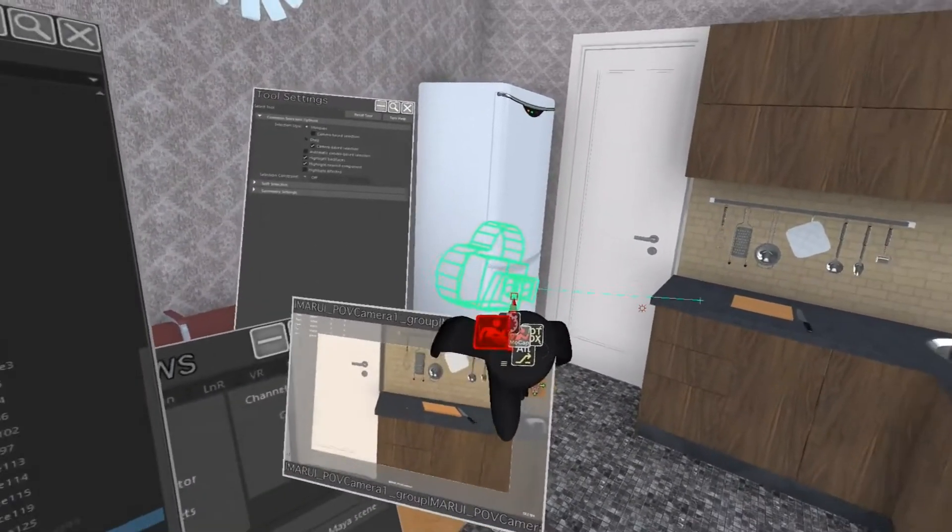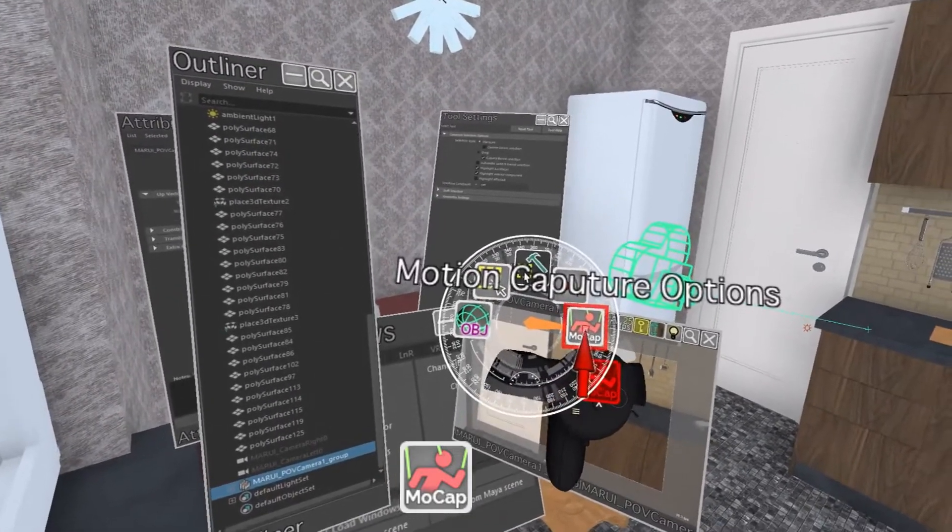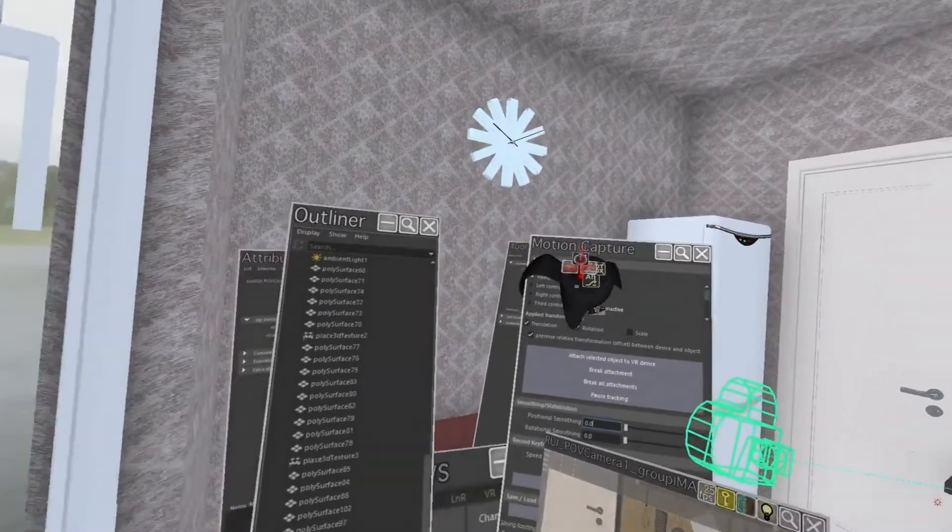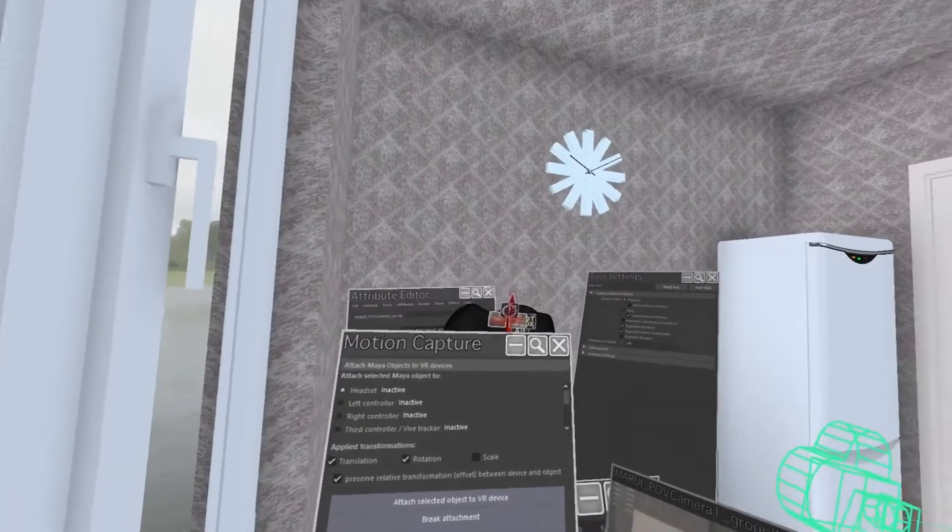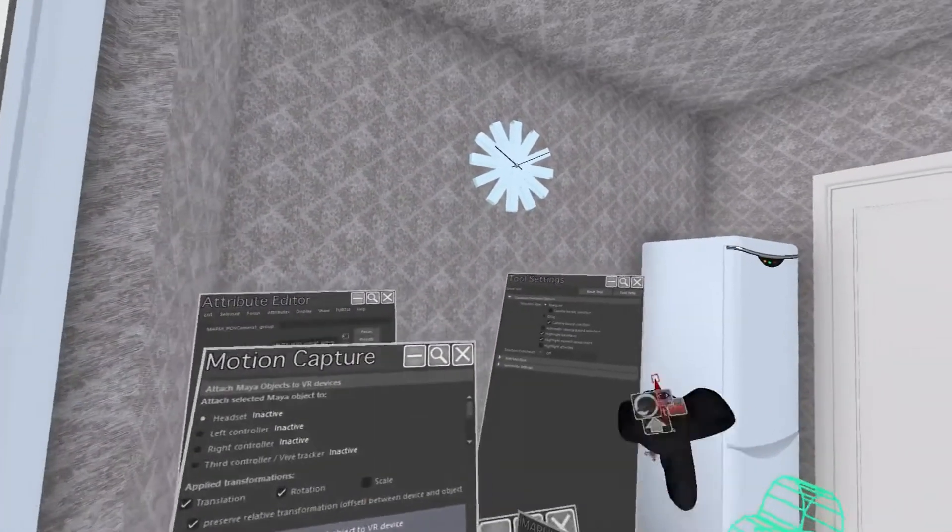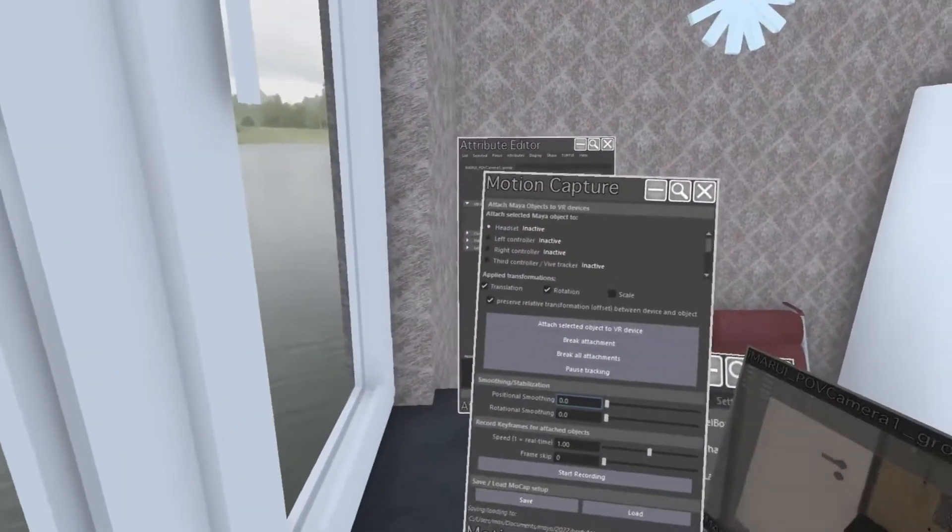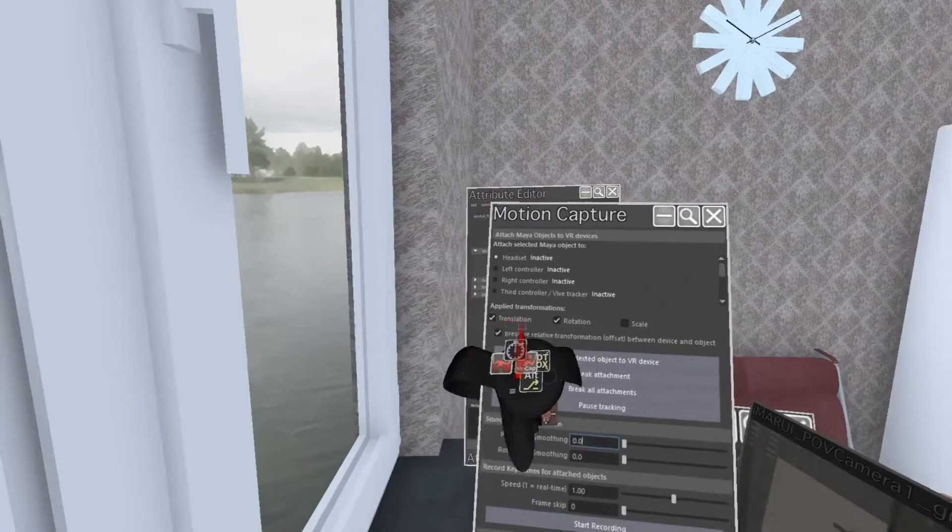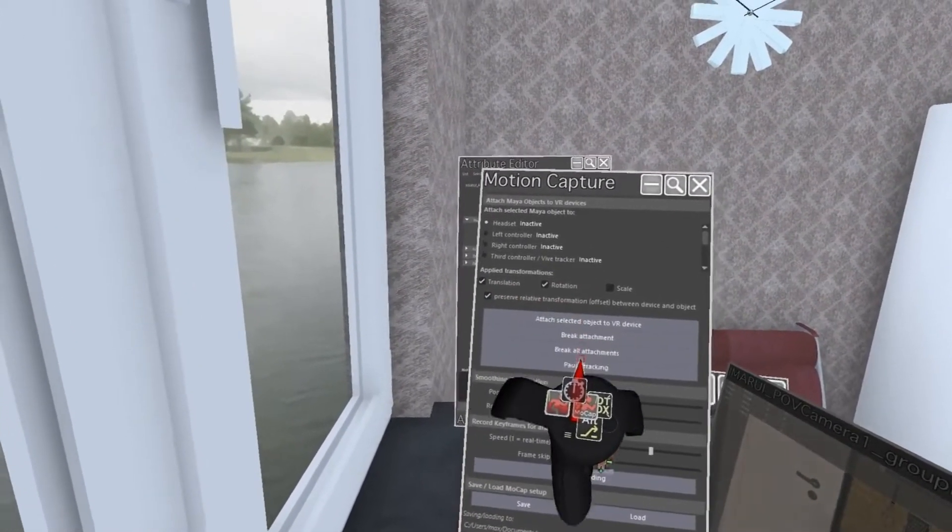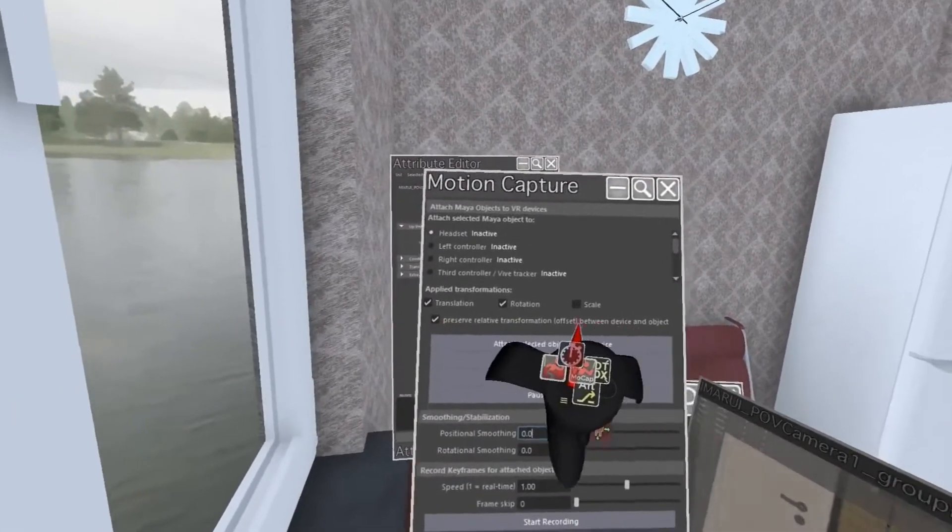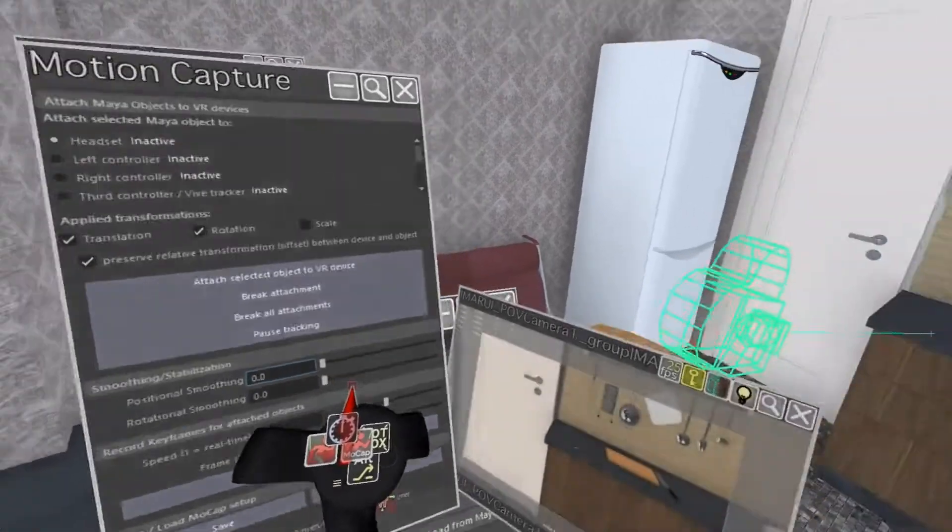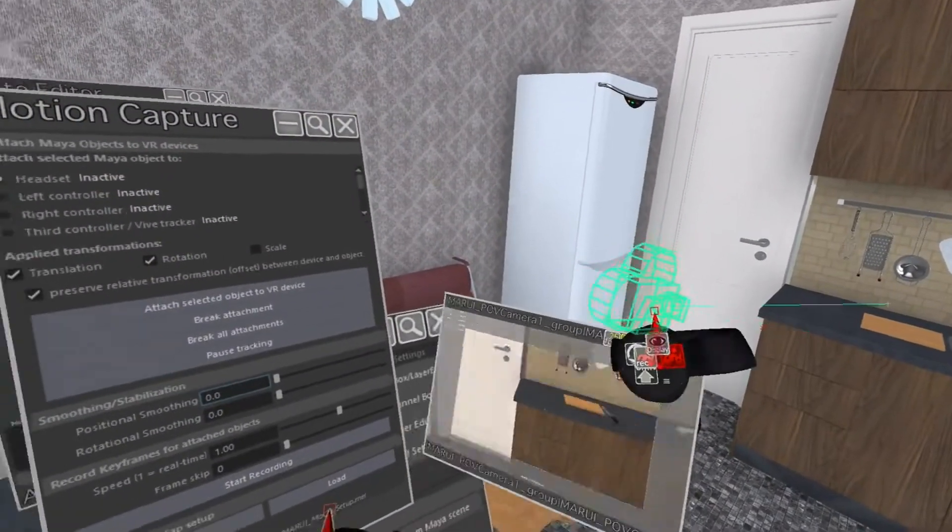Before I record any animation though, I first want to set some details about the motion capture. The top half of the dialog is the type of attachment. For example, I could decide whether to only capture position without rotation or whether to keep the relative offset.